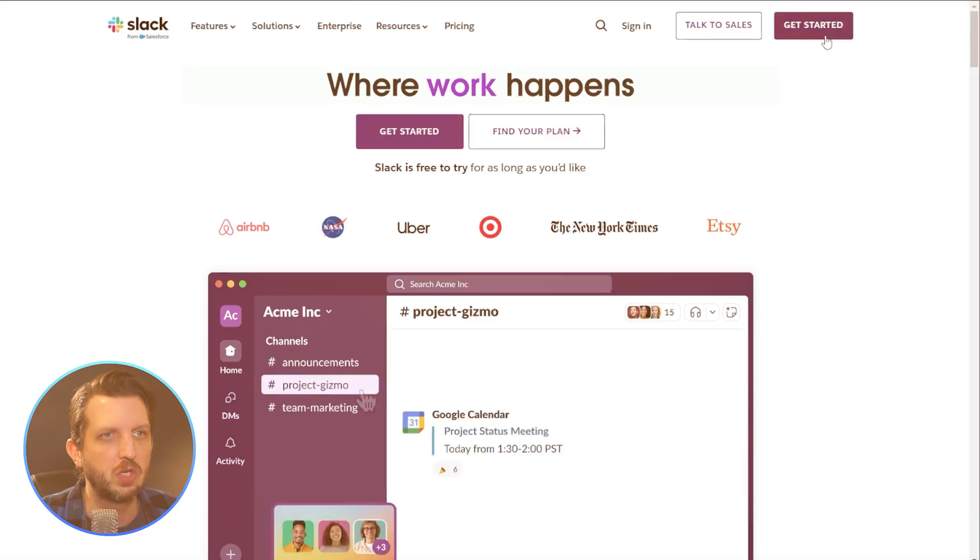If you're the one setting up the account, you want to start at slack.com. If you work for a company that already uses Slack, you'll get an email inviting you to the group — just follow the prompts in that email and it'll take you right in. You won't need to worry about setting that up. But if you're looking to set this up yourself, I'll show you how.